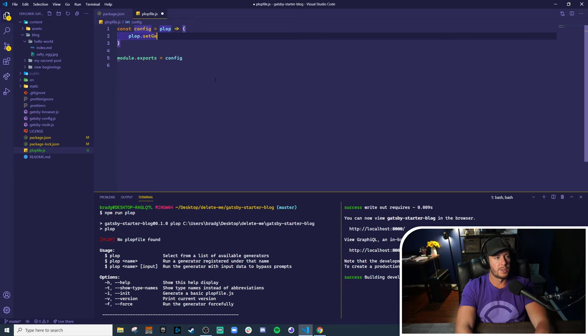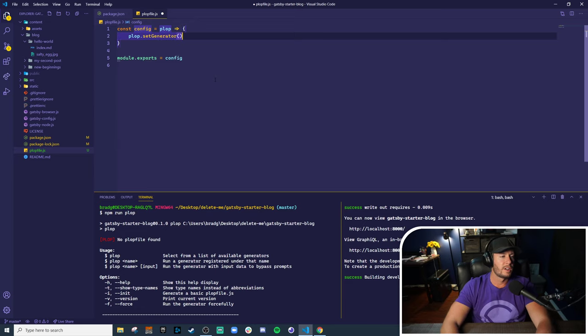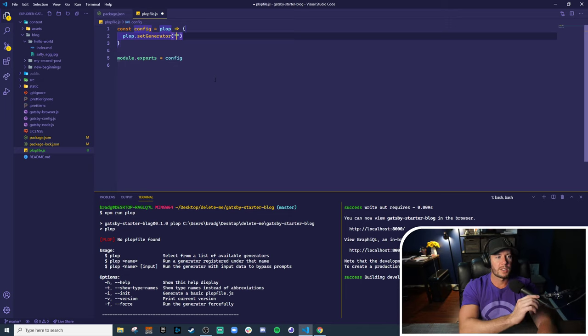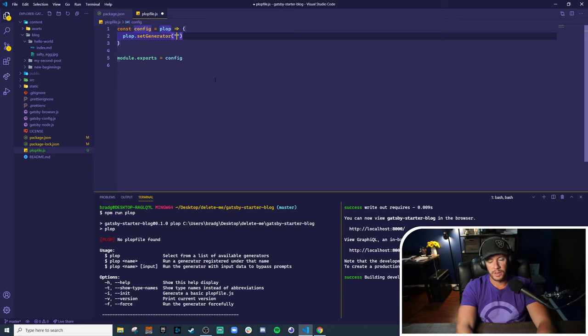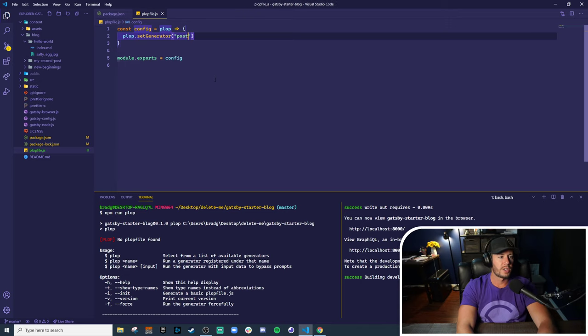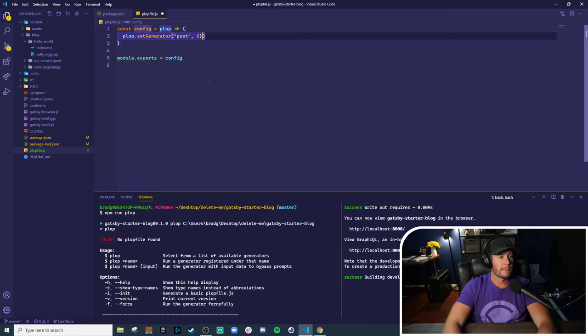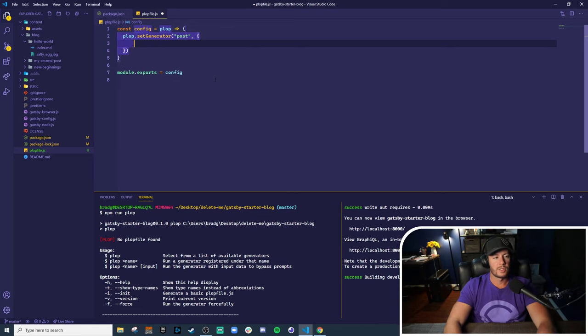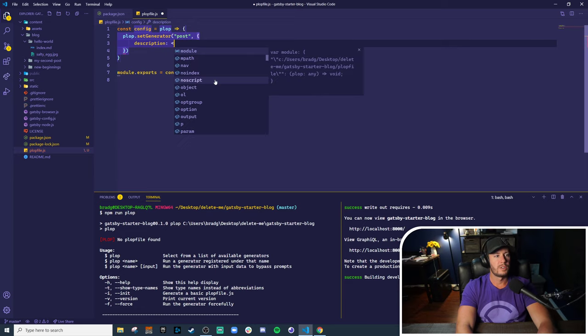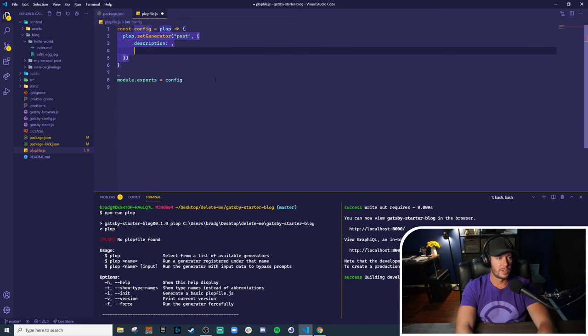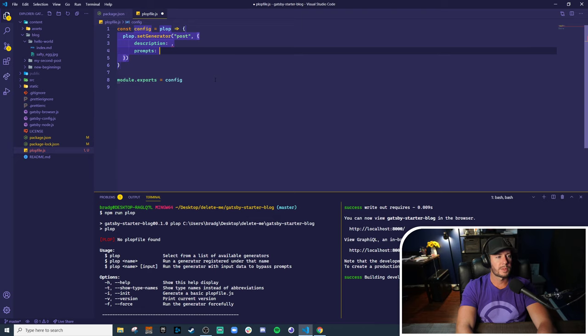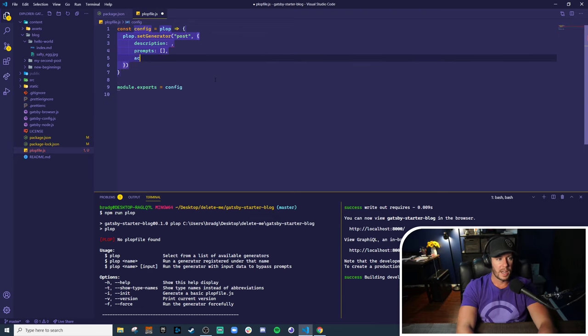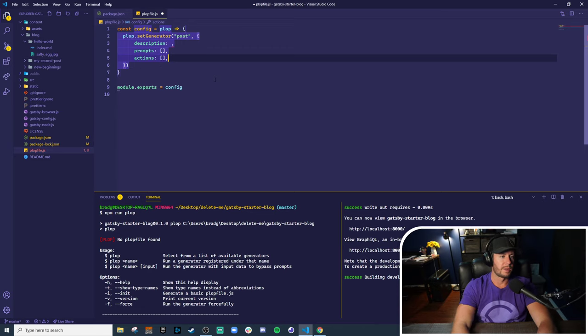And what we want to do is add a generator to Plop. You use the global Plop object, call the set generator function, and the very first thing you give it is a name. So we're trying to generate a blog post. So we'll call it post. And next up, it takes an object full of arguments. Three things. It takes a description to describe the generator that we've got. It takes prompts, which can be many, and actions, which is also an array.